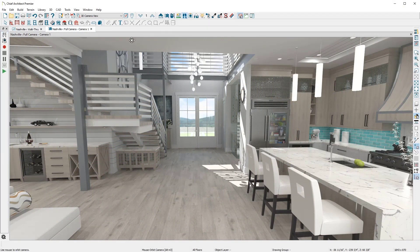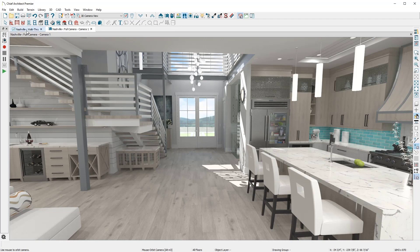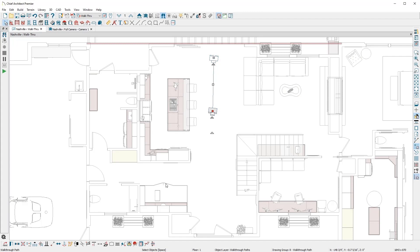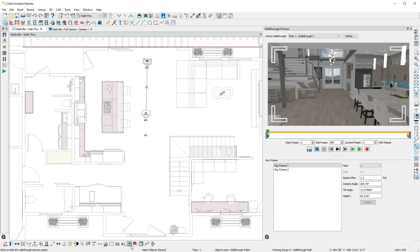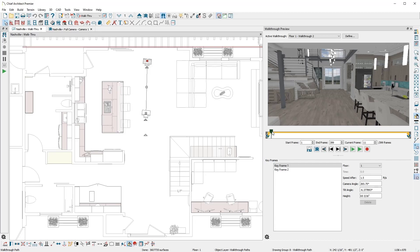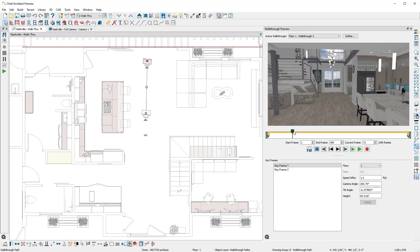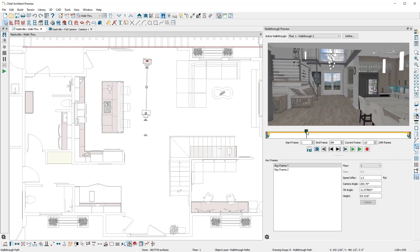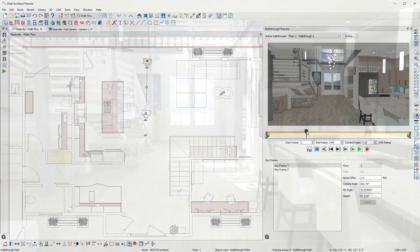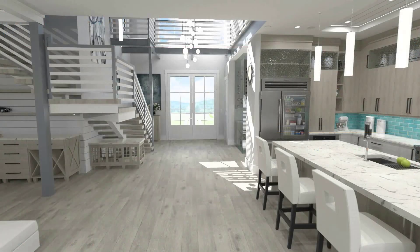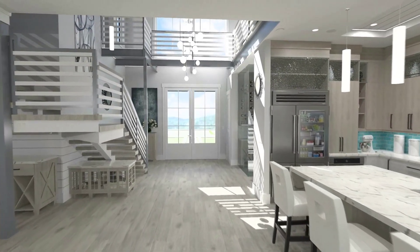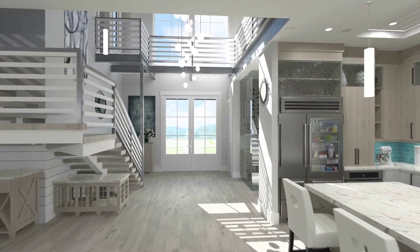To record a virtual tour, use the Record Walkthrough button or Draw Walkthrough Path. You can preview the path, set the speed, camera direction, and export as a video file to share with your clients. With Chief Architect's 3D modeling and rendering tools, we can impress ourselves and our clients.